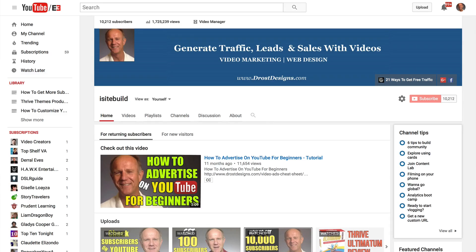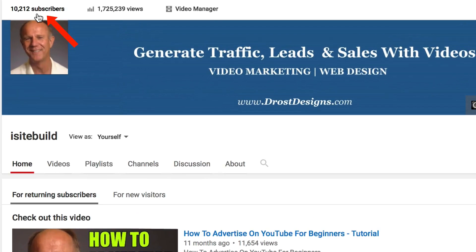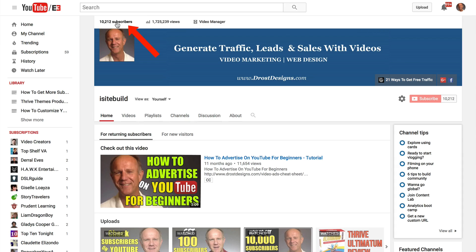Log into your YouTube channel. Over here on the left, click My Channel. At the top you see the number of people that have subscribed to your channel, the number of views that your channel has received, and your Video Manager. Click on the word Subscribers.